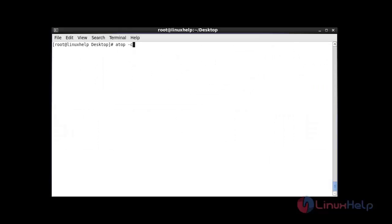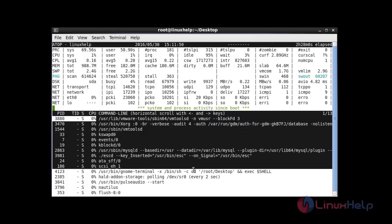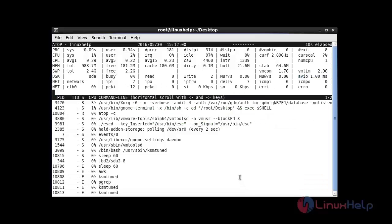Next I am going to use atop with the -c option. After entering this command hit enter. Using the -c option shows the output in command line per process. Press Q to quit this terminal.